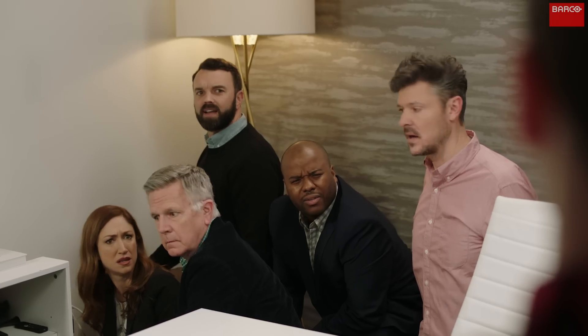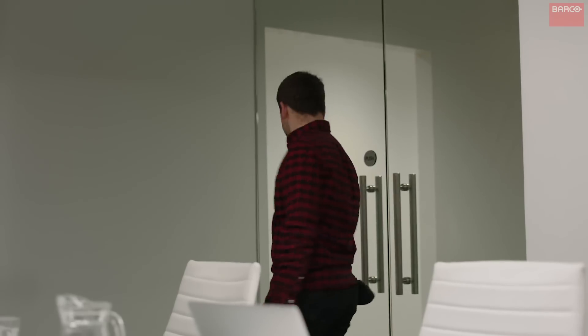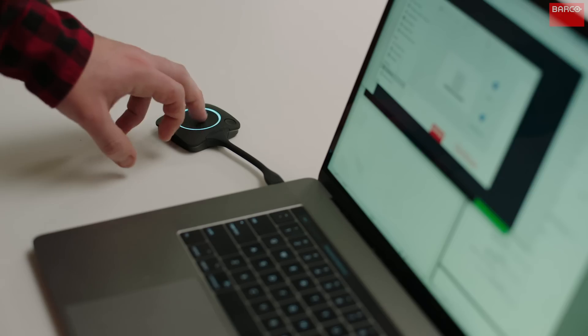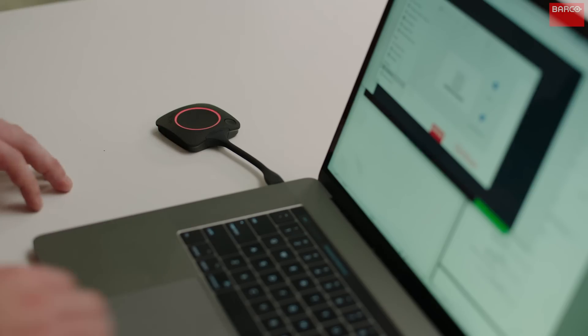Guys, you do know there's a ClickShare conference room next door, right? What's that? Who is that? Come on, I'll show you. With ClickShare conference, you just plug this in, click the meeting link no matter what conference platform you use, and bam, you're connected.